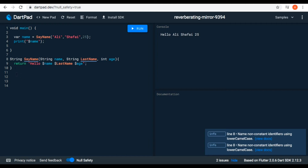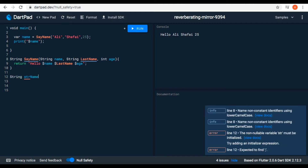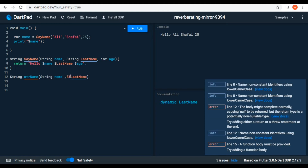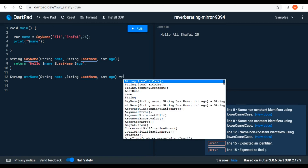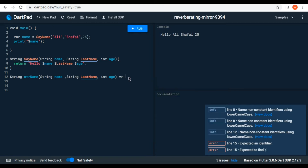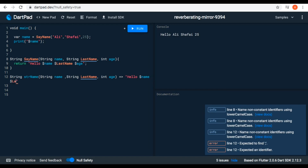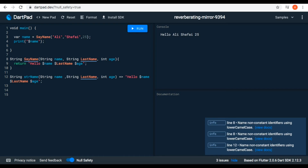Let's define another function using the arrow notation — 'str name'. We give it parameters: 'string name', 'string lastName', and 'int age'. With the arrow notation, we don't need the 'return' keyword or curly brackets — just the equal-greater-than sign. We return 'hello $name $lastName $age' followed by a semicolon.